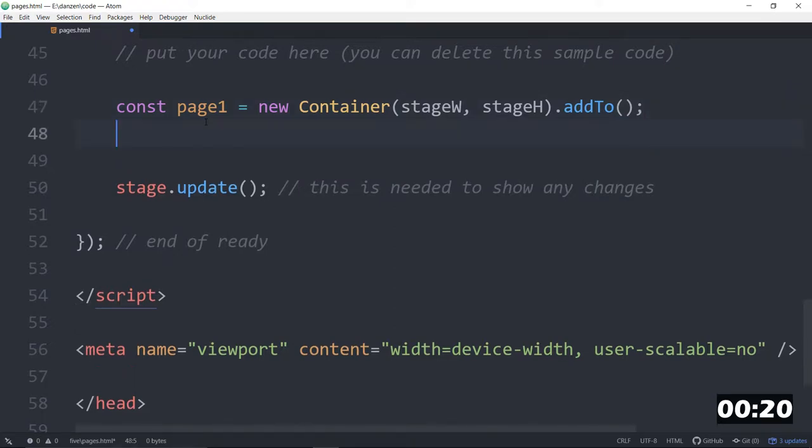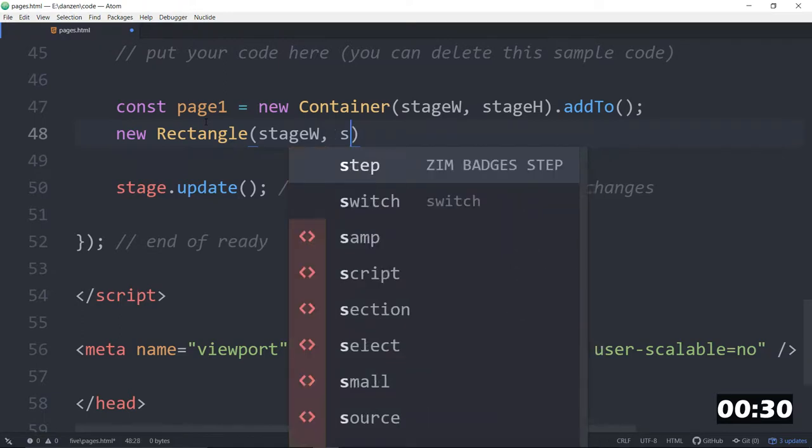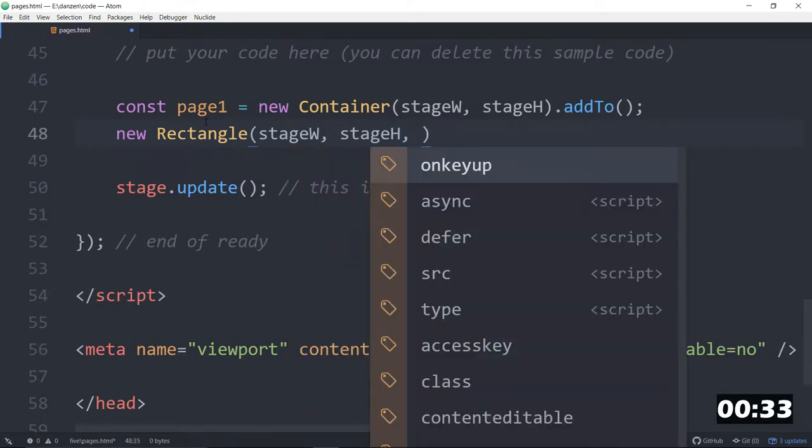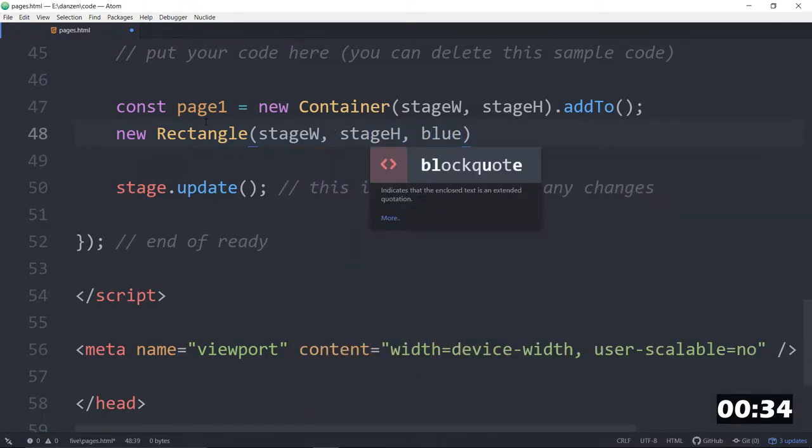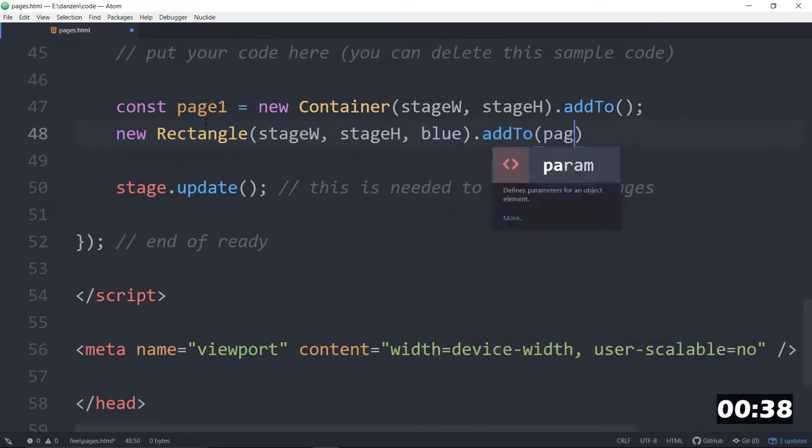And we want to then put something in the page. We'll make a background, so a new rectangle, and we'll make it stage width, comma, stage height. How about blue? A blue page. Dot add to, but this time we dot add to page 1, because it's going to be part of page 1.